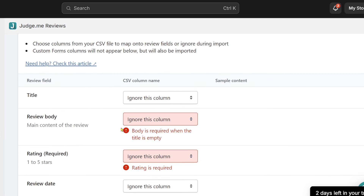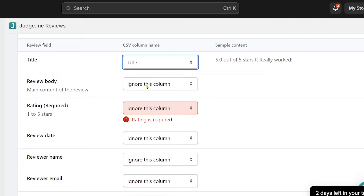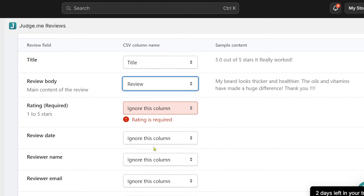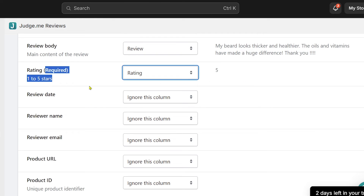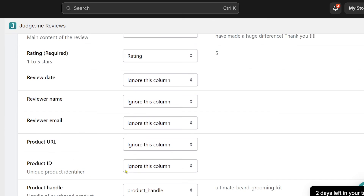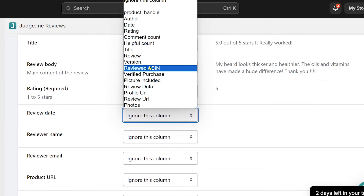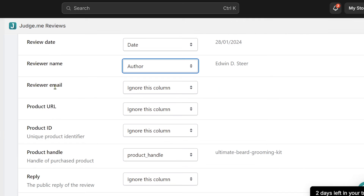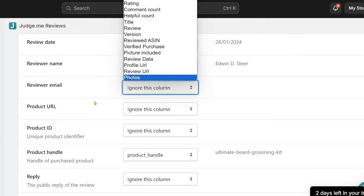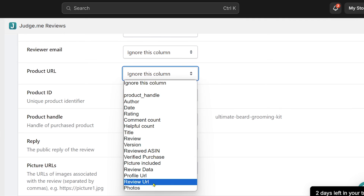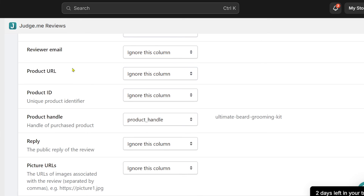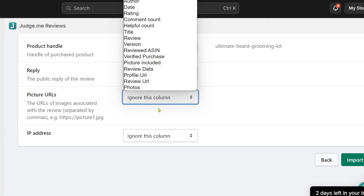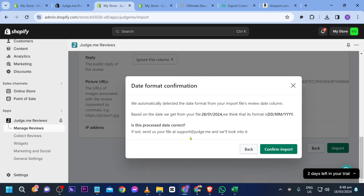Click this, choose our CSV file, and click the import button. Now make some changes here — for the title, click and choose 'title'. For the review body, find and select 'review'. For rating, click and find 'rating'. There are other fields you can add: review date is definitely helpful, review name — choose 'author'. If you have a reviewer email, find that here. For product URL and profile URL, map those accordingly or skip them.